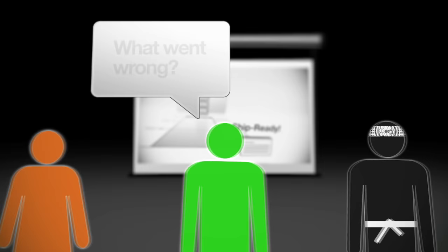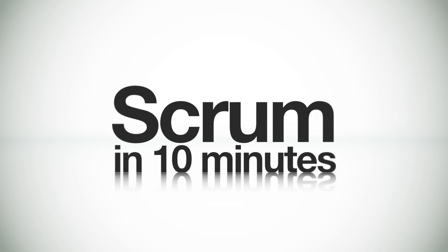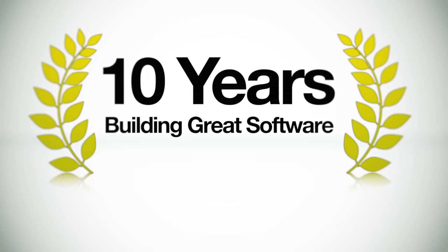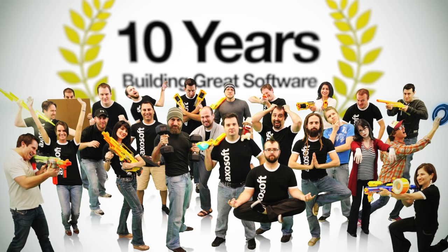So there you have it, scrum in under 10 minutes. You now know all the essential concepts to start implementing scrum inside of your organization. But wait a second, what about tools to help you implement scrum? Well, it just so happens that I've spent the last 10 years building such a tool, with a lot of help from these guys, a group of genius coders and design ninjas.